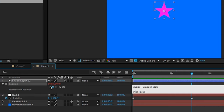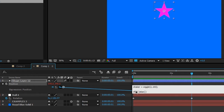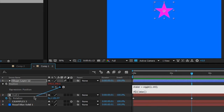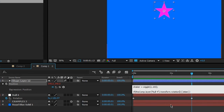We said: if the rotation of this layer is less than 90 degrees. Pick-whip that rotation — remember to have your cursor where you want the code to appear, then drag to rotation. You'll see thisComp.layer(4).transform.rotation is added. So: if it is less than 90, it's going to use value; if it's greater than 90, it's going to do shaker.